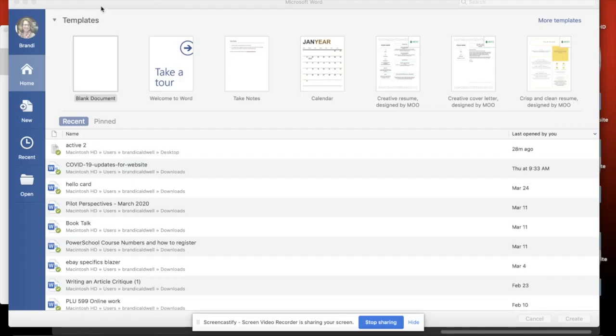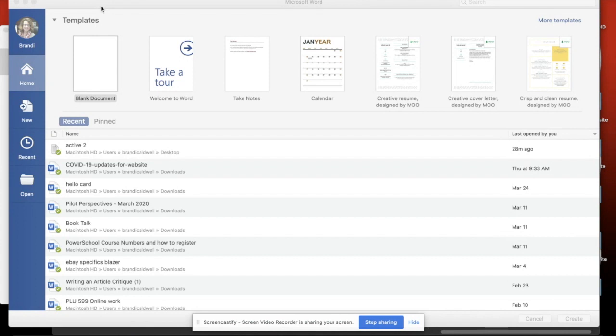Hello, teachers. It's Brandi Caldwell with Alabama Technology in Motion coming to you with another video. I've shown in one video how you can convert a PDF to a document in Google Docs. You can also do this in the full version of Microsoft Word.